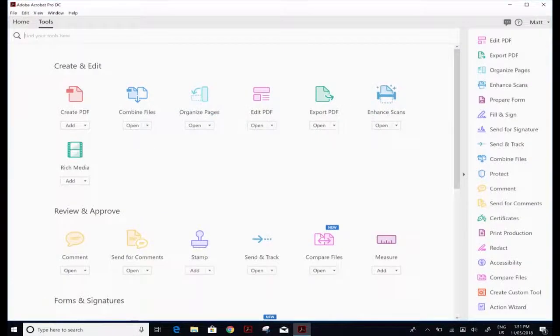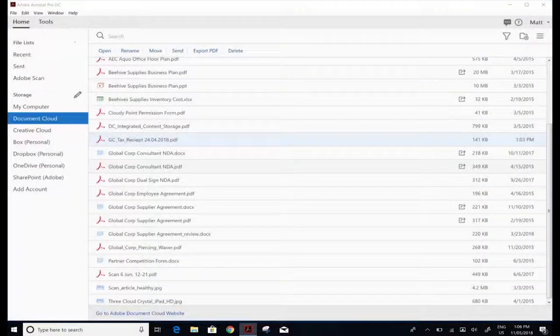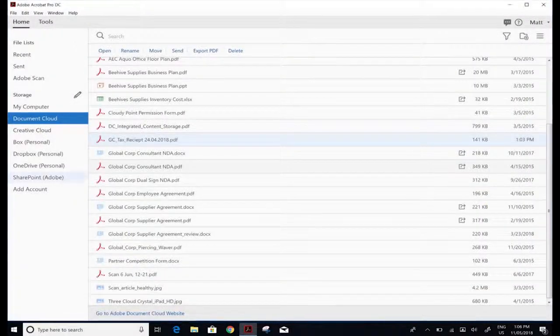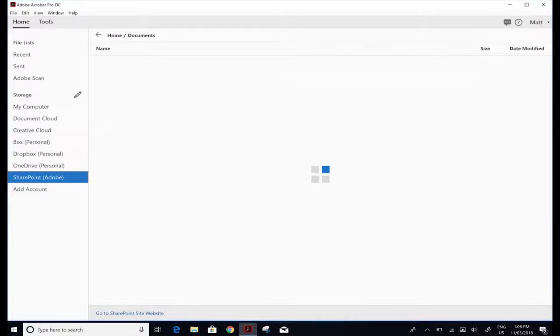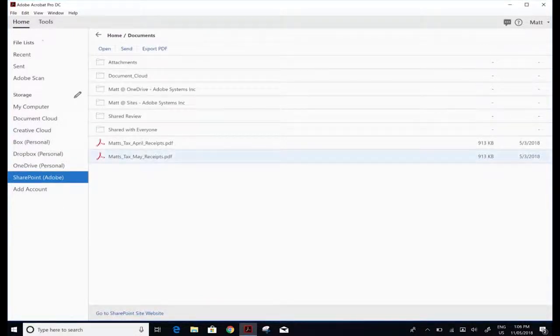So let's look at a different use case. We've made our original PDFs, we've combined them all, but I found one more receipt I need to add.